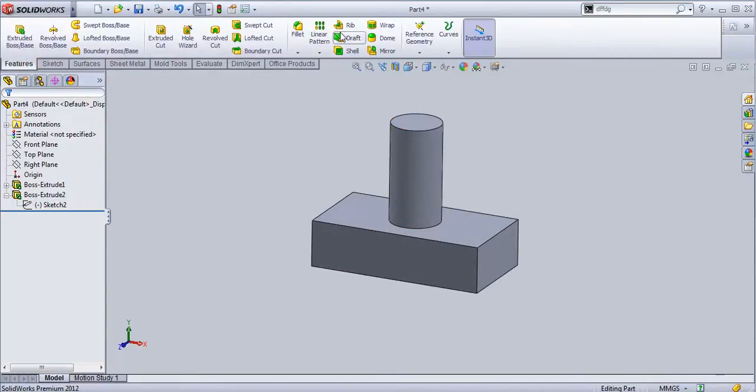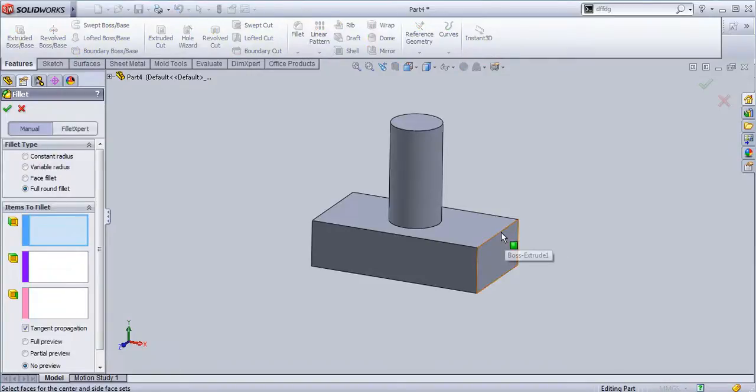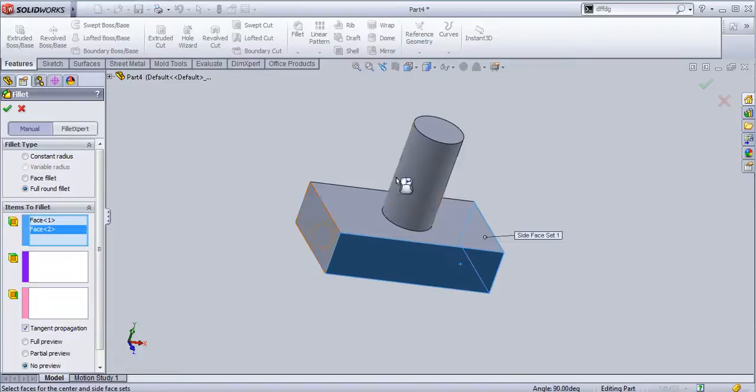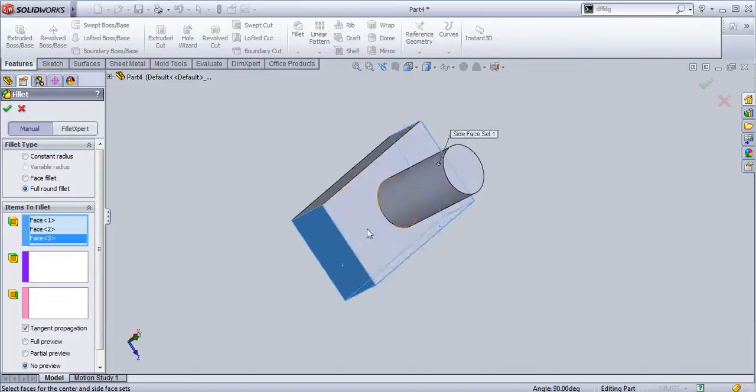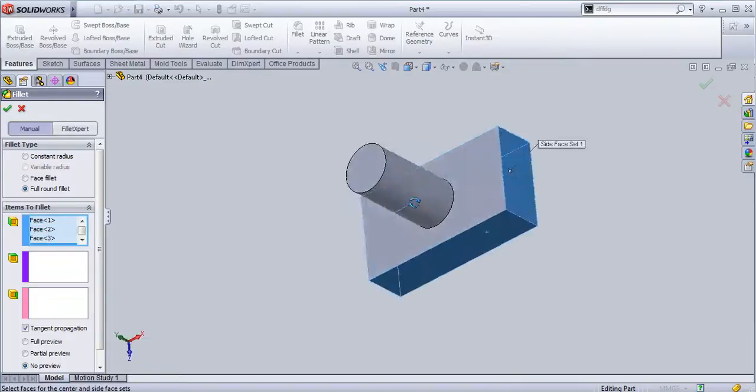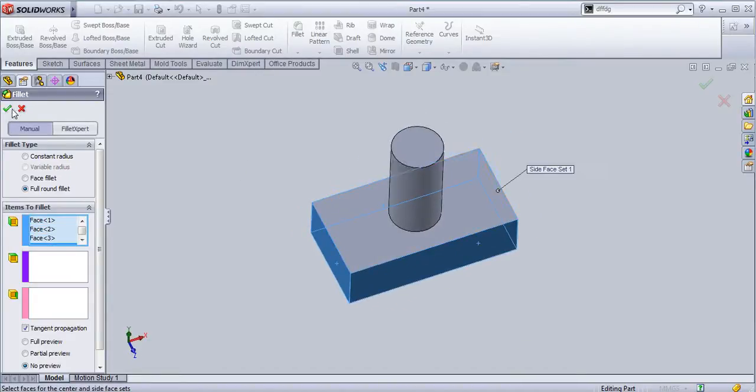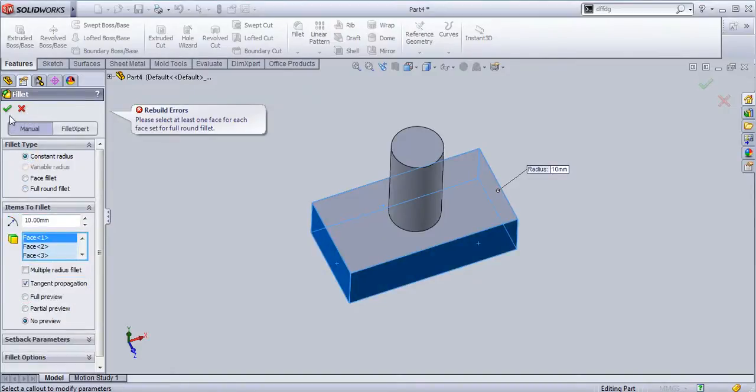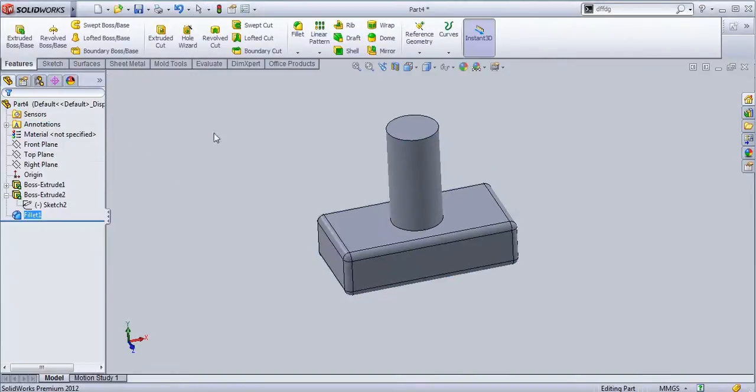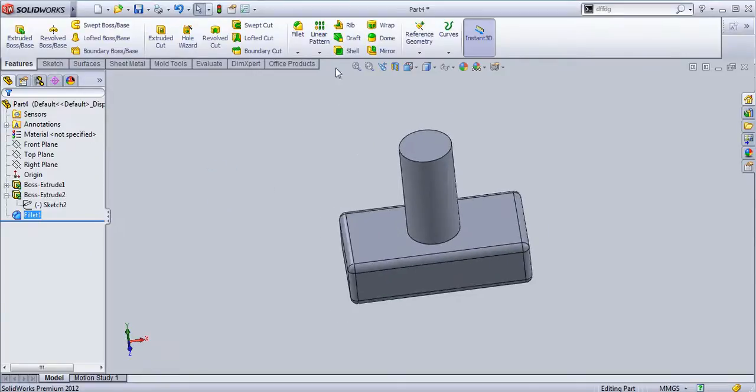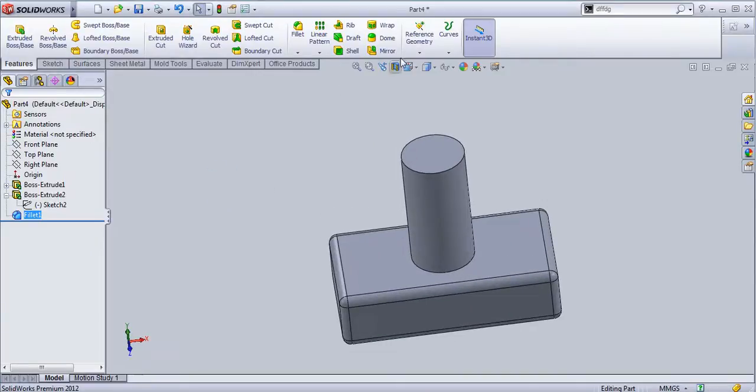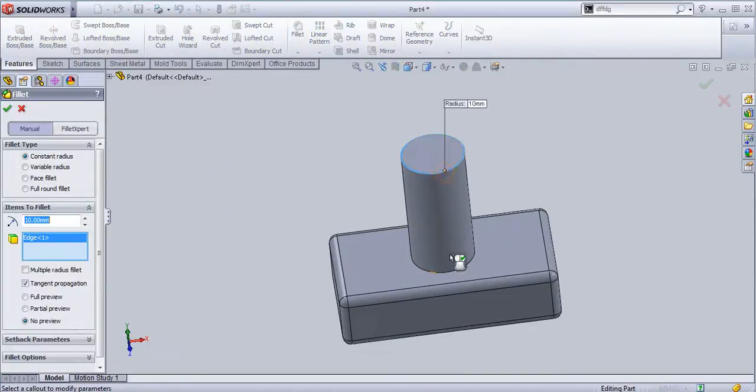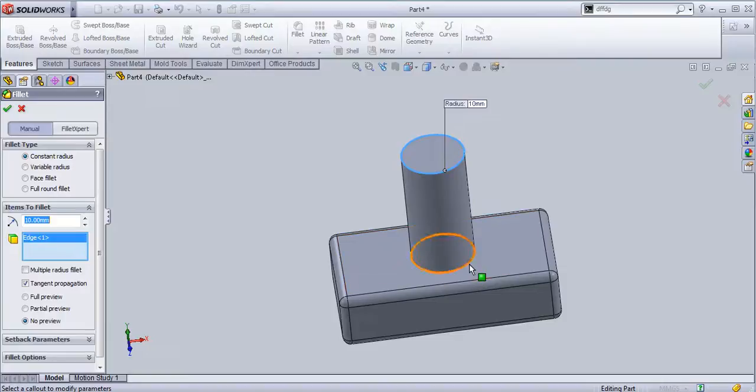I will provide fillet here, provide a fillet to these faces. I will provide constant radius and create a fillet here and here.